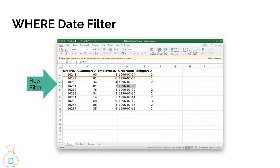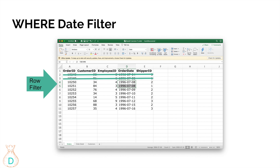The WHERE clause scans through every single row. The first row is July 4th, 1996 — that's not what we wanted, so we eliminate it. The second row is July 5th — still not July 8th, so we eliminate that too. When we get to the fourth row with a July 8th date, that's the one we want, so we keep it. The next row is also July 8th, so we keep that one as well.